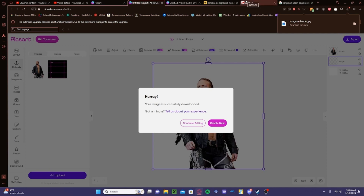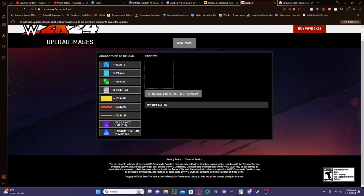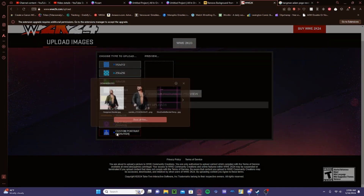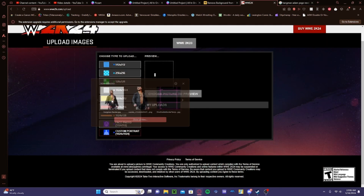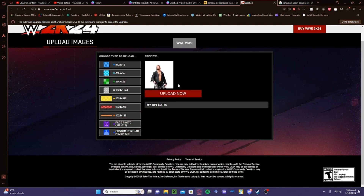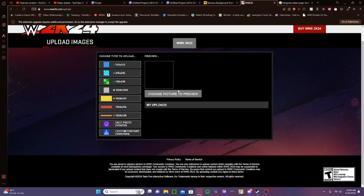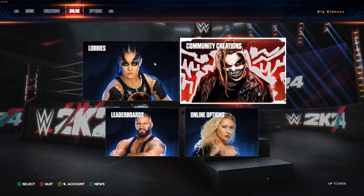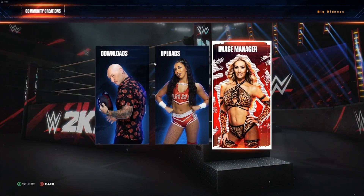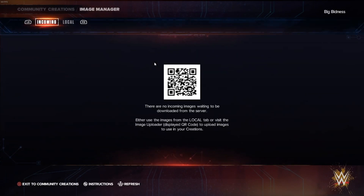Once you have it downloaded, come on over to the 2K image uploader. Go to Custom Portrait and upload it. Then hop on over to the game, move over to Community Creations, go to Image Manager, and you can download it there.